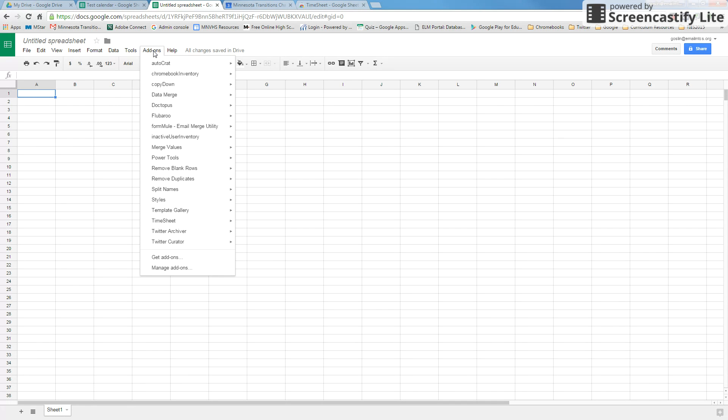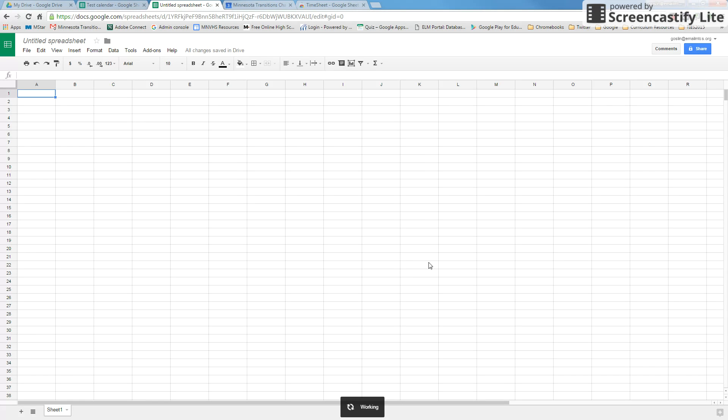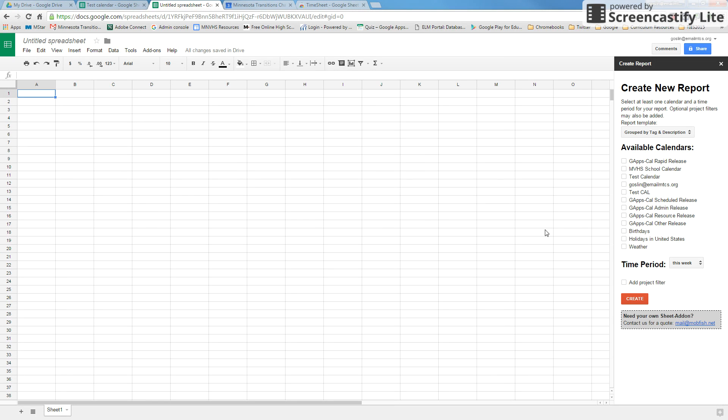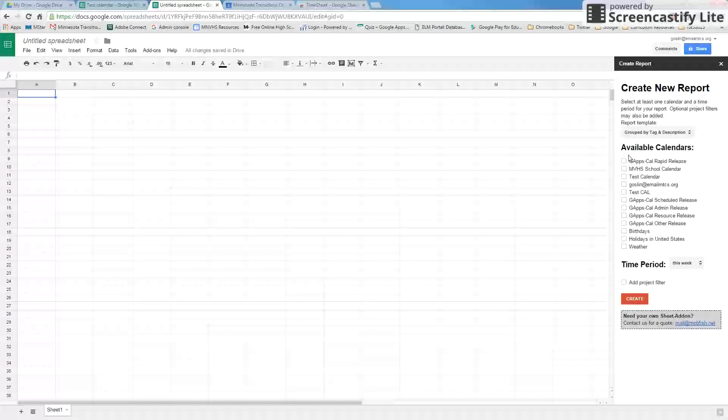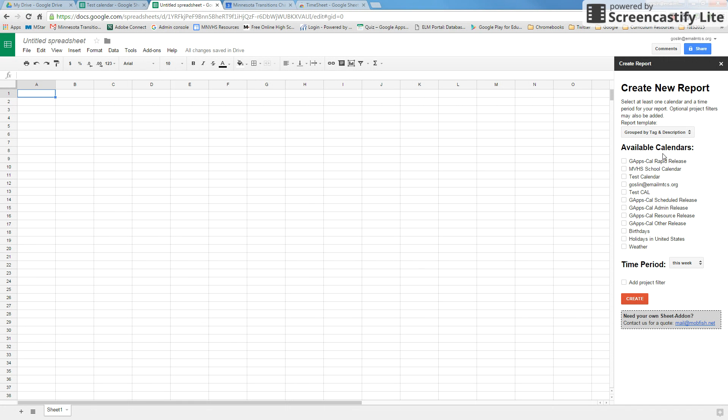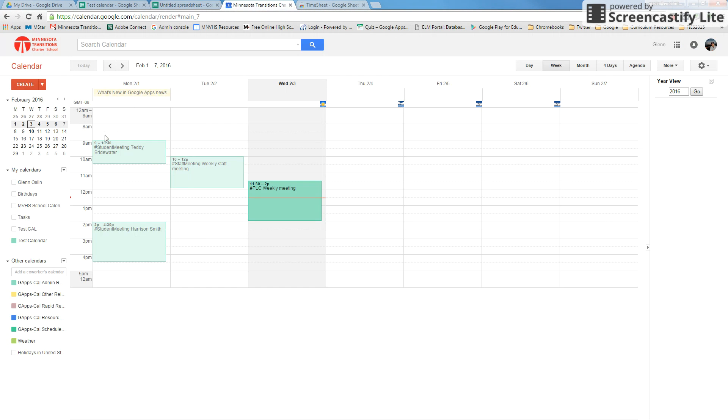To actually use the add-on, go into Add-ons and you're going to go down to where it says Timesheet and Create Report. When you say Create Report, you'll see this little sidebar pop up and you'll see all of these calendars here are all the calendars that are available in my Google Calendar.